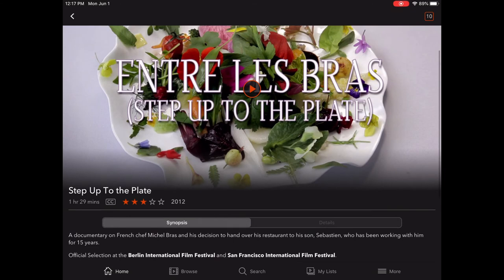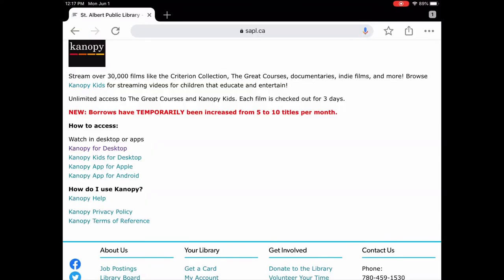Something to note about Canopy is that these are streaming only — you cannot download them. Each film is checked out for three days. You can't renew it and you can't place them on hold, but they're always available and you get them for three days.